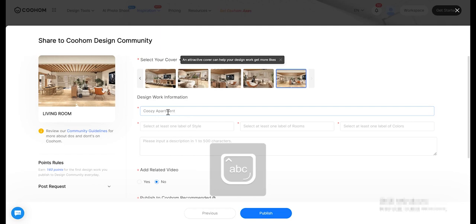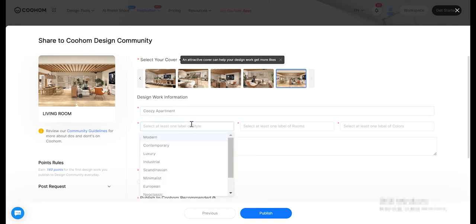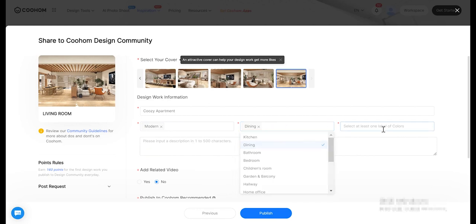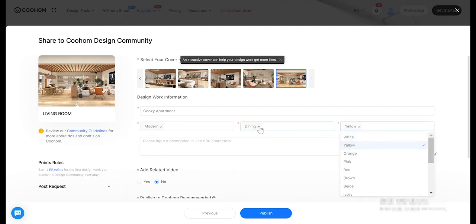Categorize your project based on type. Categorizing your work by type can make it easier for people to find and increase the chances of your work being approved. Categorize according to the classification standards provided by Kuhome.